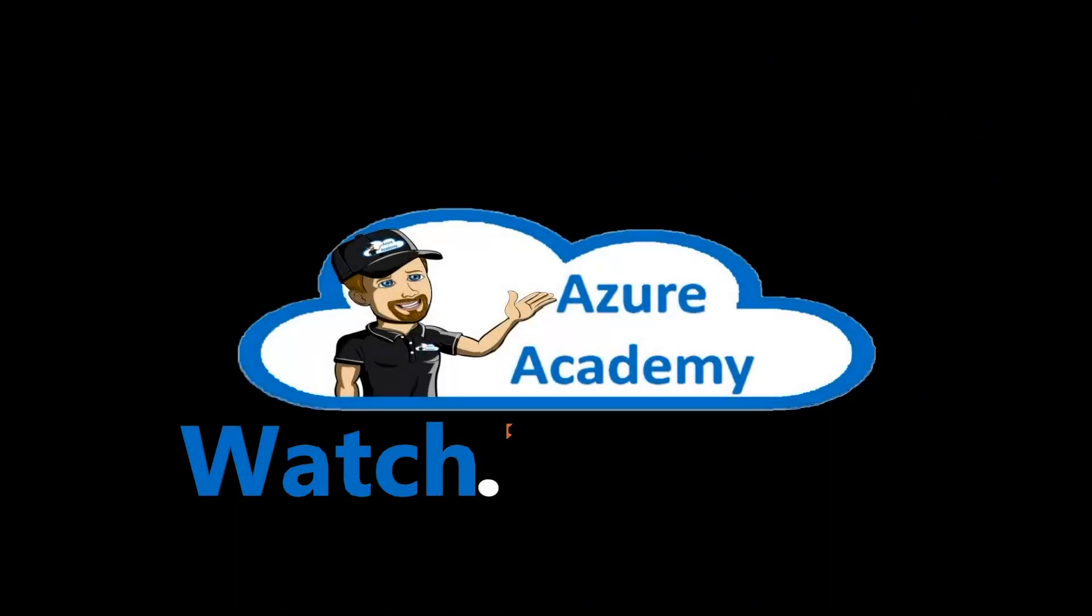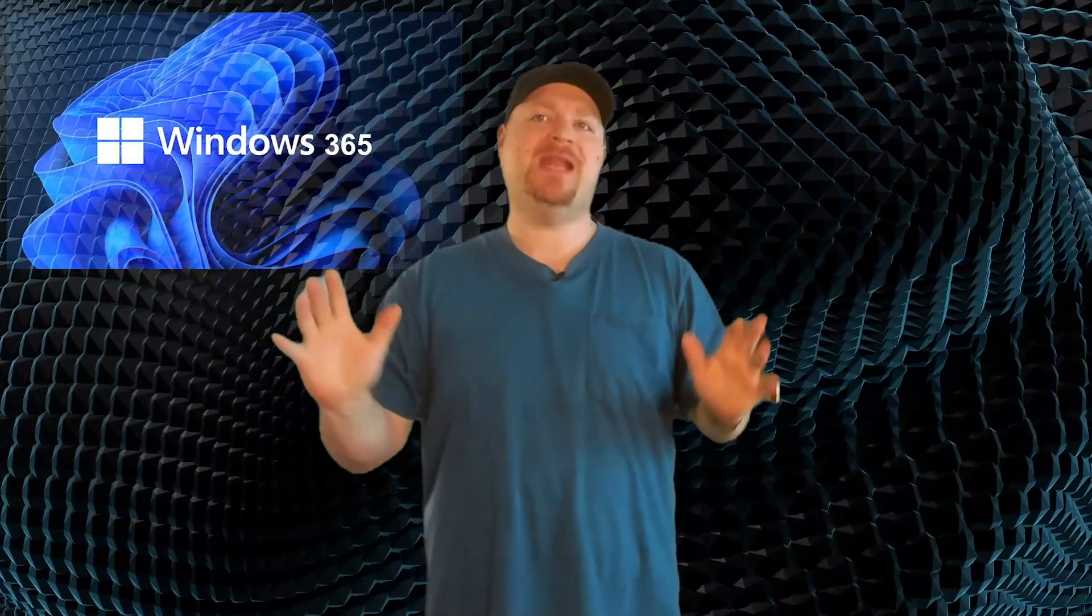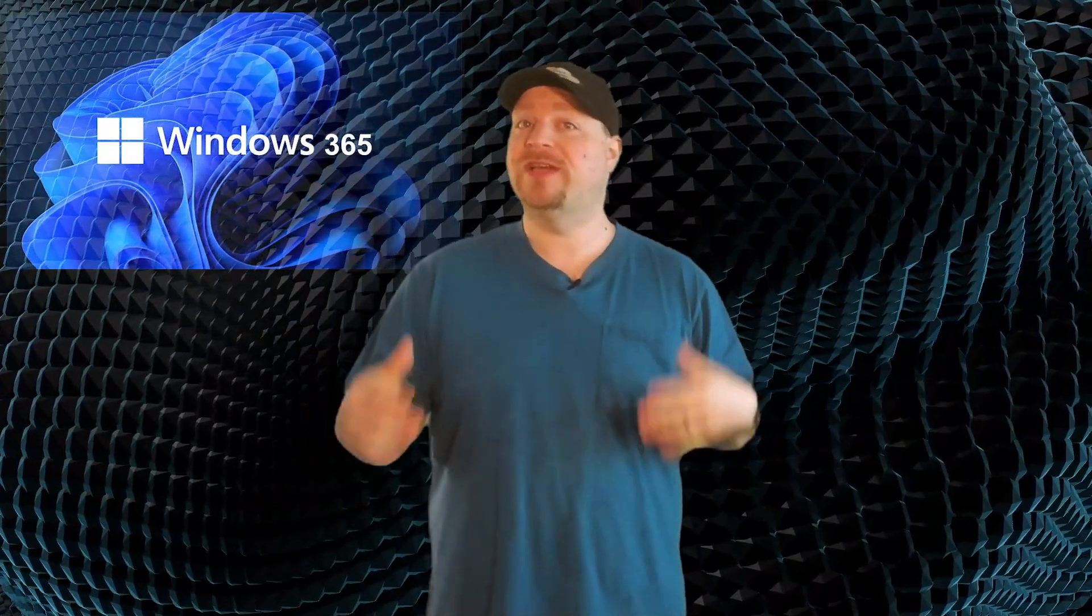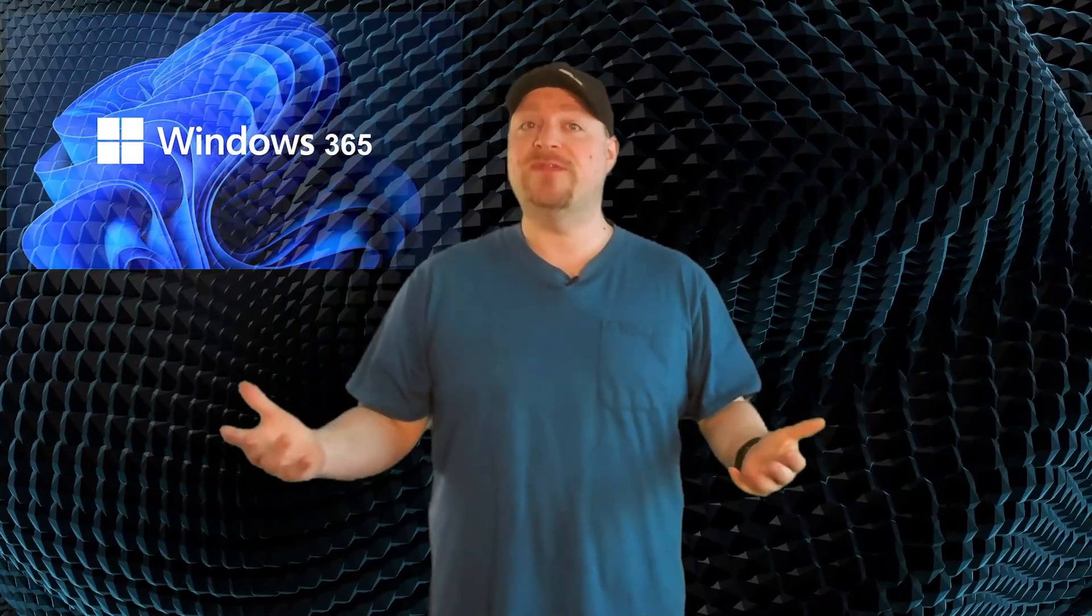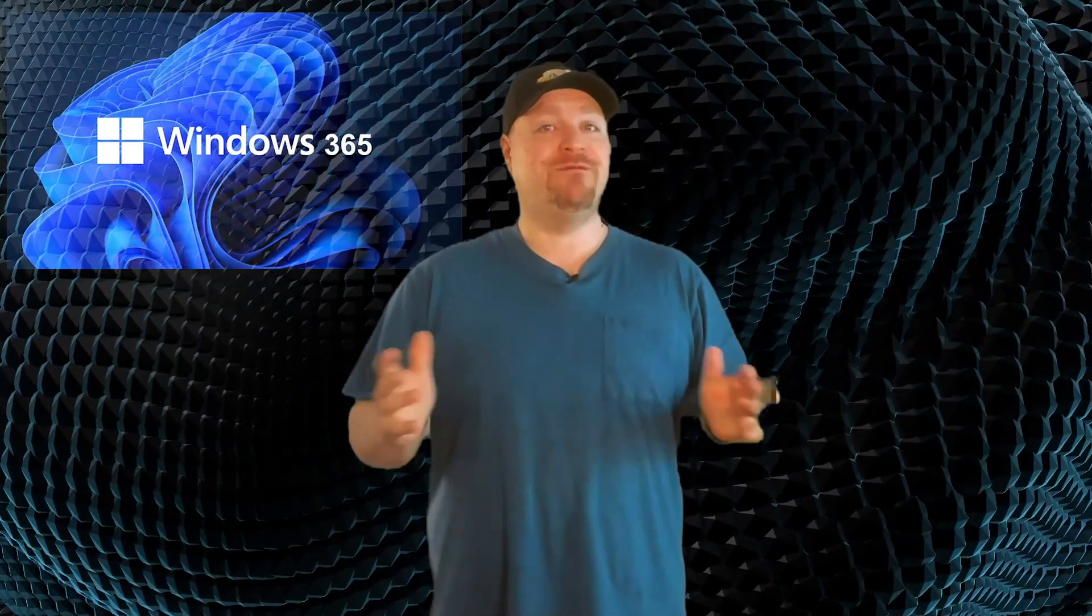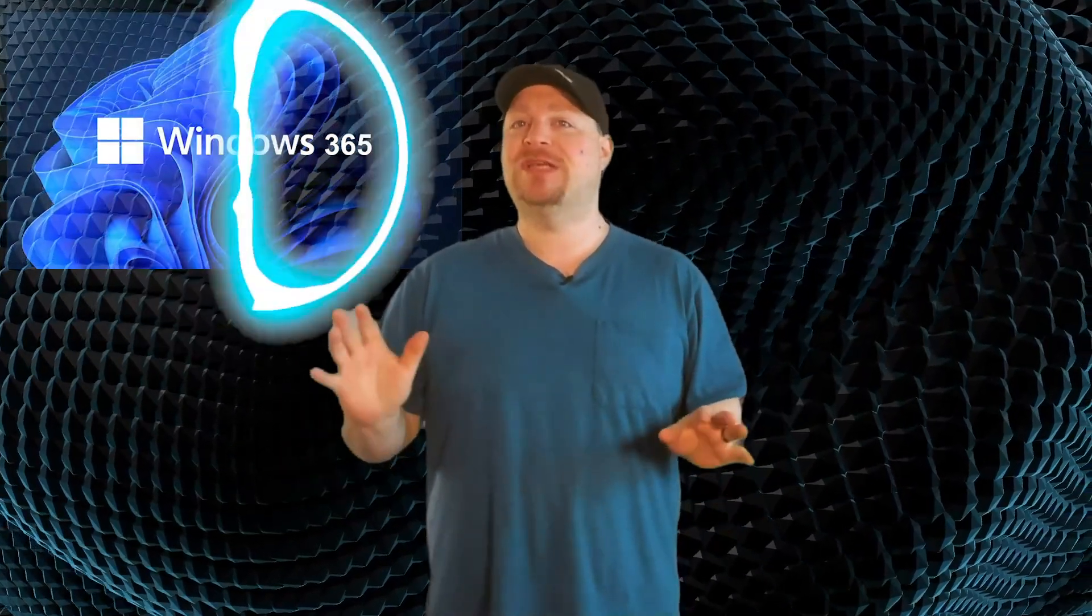I'm Dean Cifola and this is the Azure Academy. When Windows 365 became available, so many of you were interested because the service offers a fully managed cloud PC.